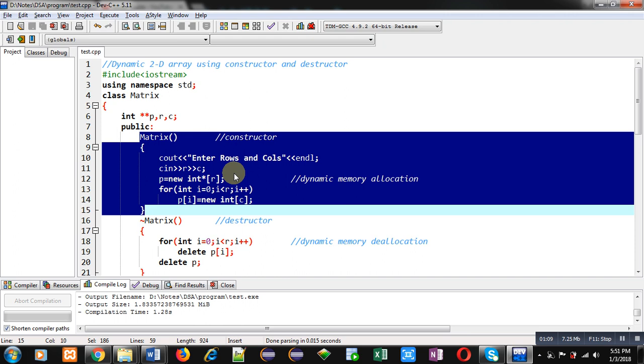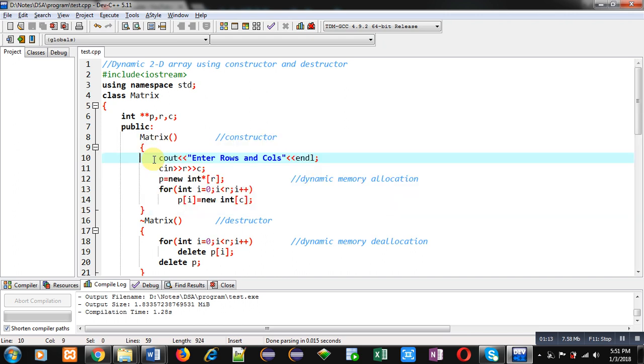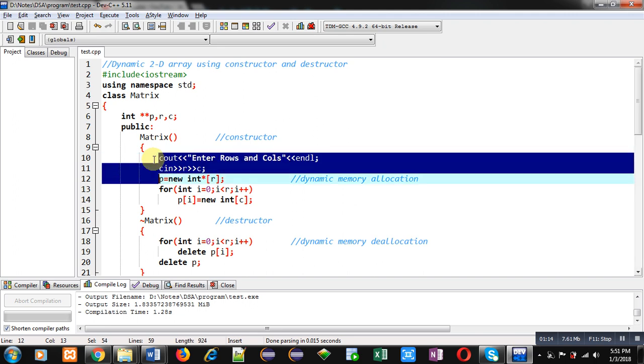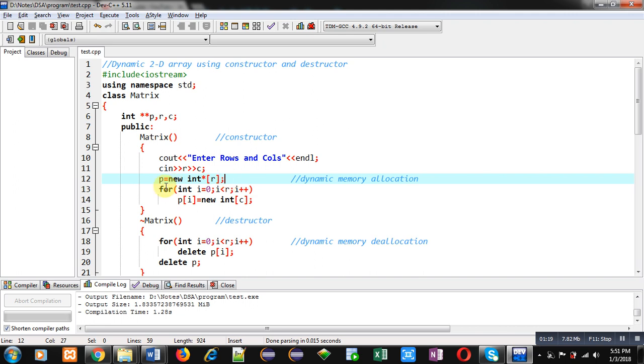Constructor is dynamically allocating memory for a matrix. So first it is reading rows and columns from user using these cout and cin statements. Then memory will be allocated for rows and memory will be of integer pointer type, so beginning address will be assigned into p.